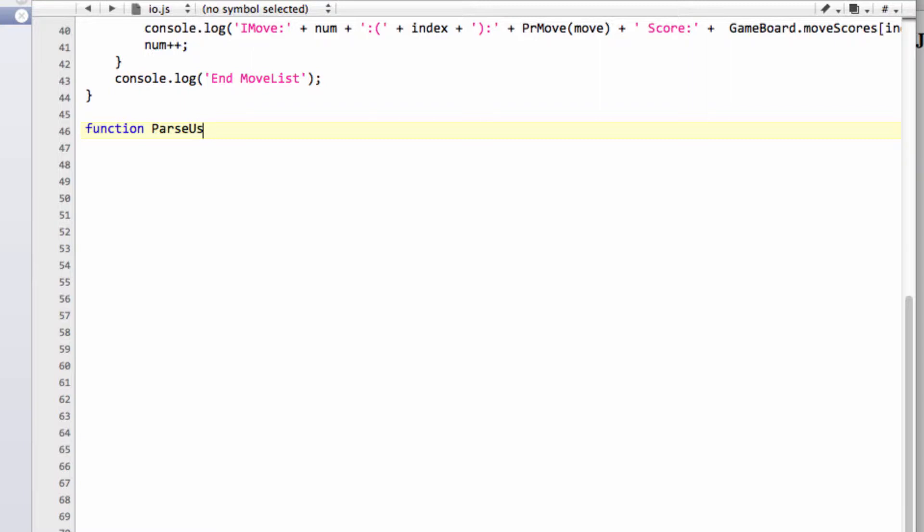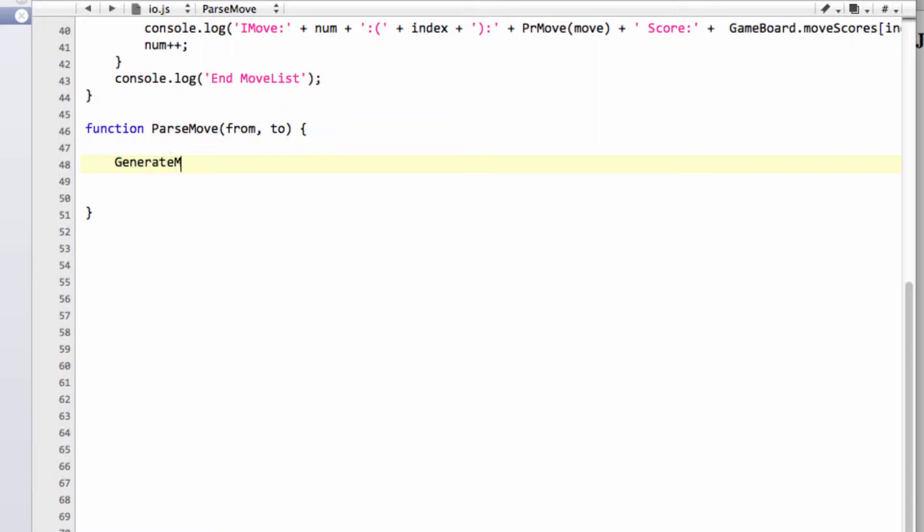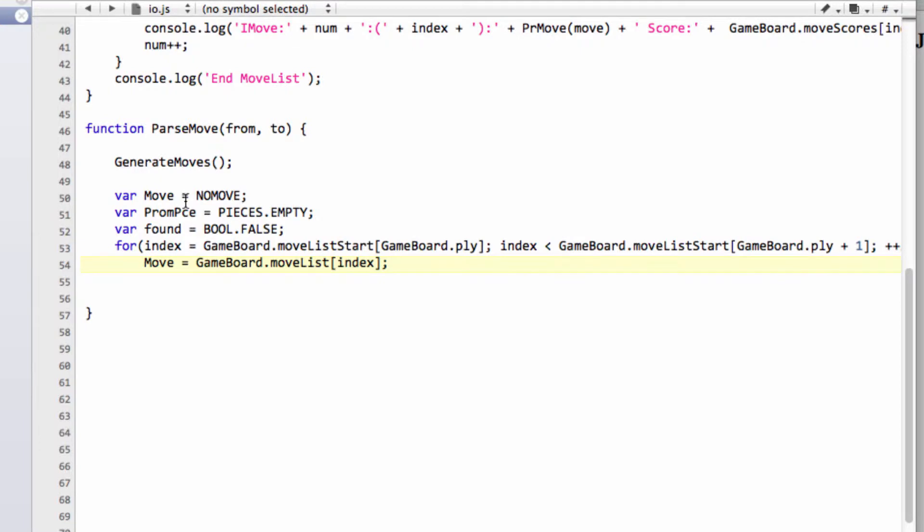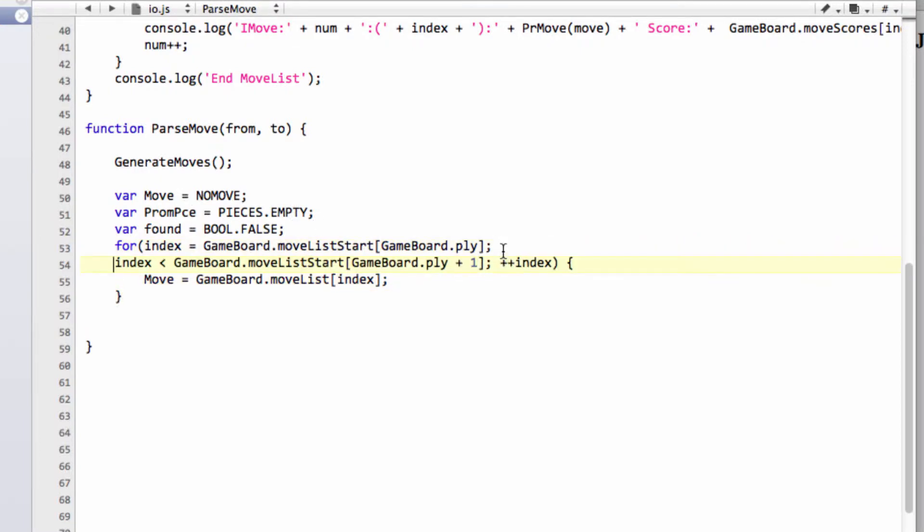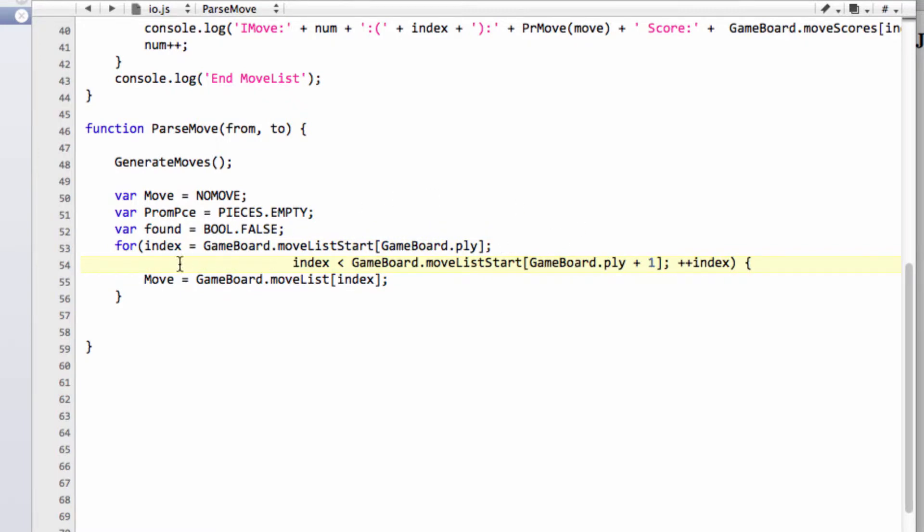So I'm going to call this parseMove. And it's going to take a from and a to square as arguments. And all this function is going to do is loop through all of the legal moves in the current position. So we'll call generateMoves. And set up some variables. I'm going to copy and paste a little bit of code in here just to speed up the first little bit because it's code you've seen many times before. So we have our standard move loop here, looping through the move list of all moves for the current position.